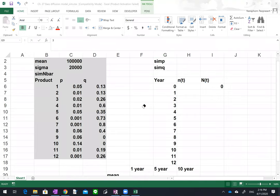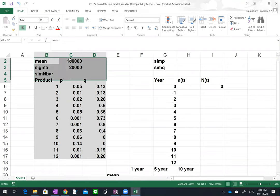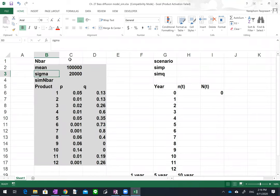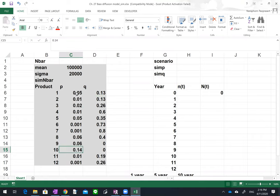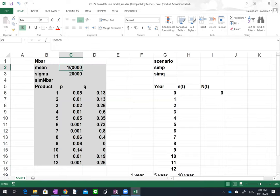In this example, the gray area is where you assume values for N-bar, P, and Q. For P and Q, assume you have several products launched earlier and you've estimated P and Q for those products — twelve combinations. For N-bar, you estimated a mean of one hundred thousand in cell C2, and a sigma of twenty thousand.